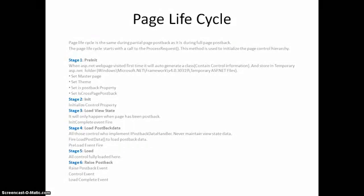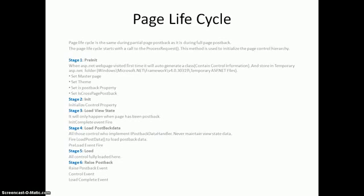Moving forward in next stage, that is the initialization stage, init. Init basically initializes a control property.